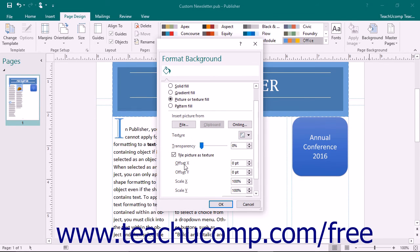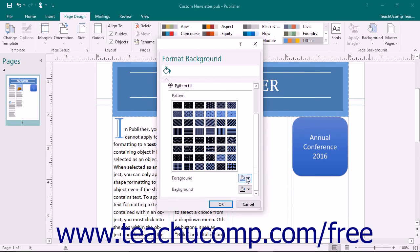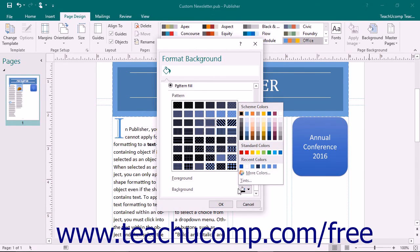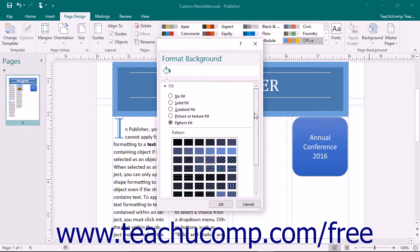To set a pattern fill for the page background, choose the Pattern Fill option from the top of the Fill Options section. Select a desired pattern from the choices shown in the Pattern section. Then use the Foreground Color and Background Color drop-downs to set the desired foreground and background colors to use for the selected fill pattern.